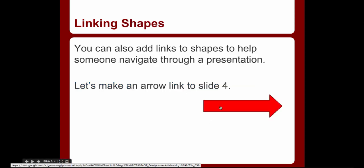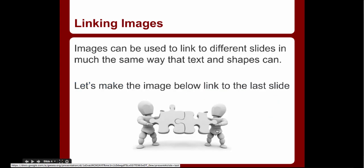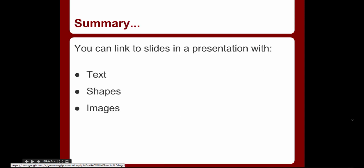And here's our image which we click, take us to the last slide. So linking objects, images, and text with Google presentations.